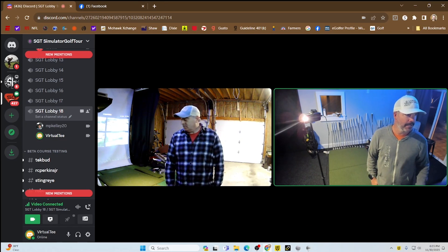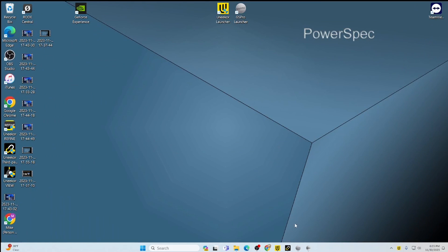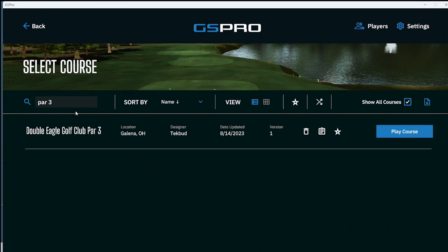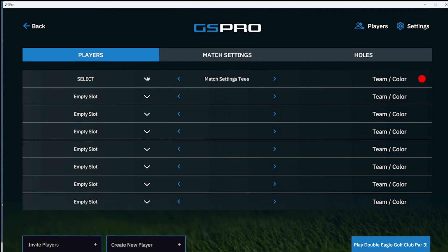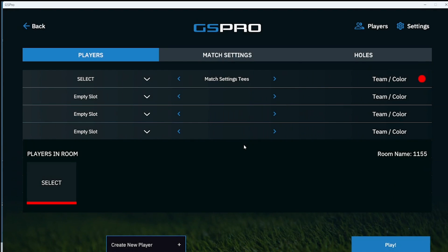This is basically what you'll see when someone joins — you have the two cameras visible. From here we're going to go into GS Pro. I'm playing a local match and I'm going to select Double Eagle Par 3. You go to Play Course, select your guide, match settings are already set, then go to Invite Players — this will bring you to an online match. Since the room hasn't been created yet, I'll create one and call it 1155. Room is created.